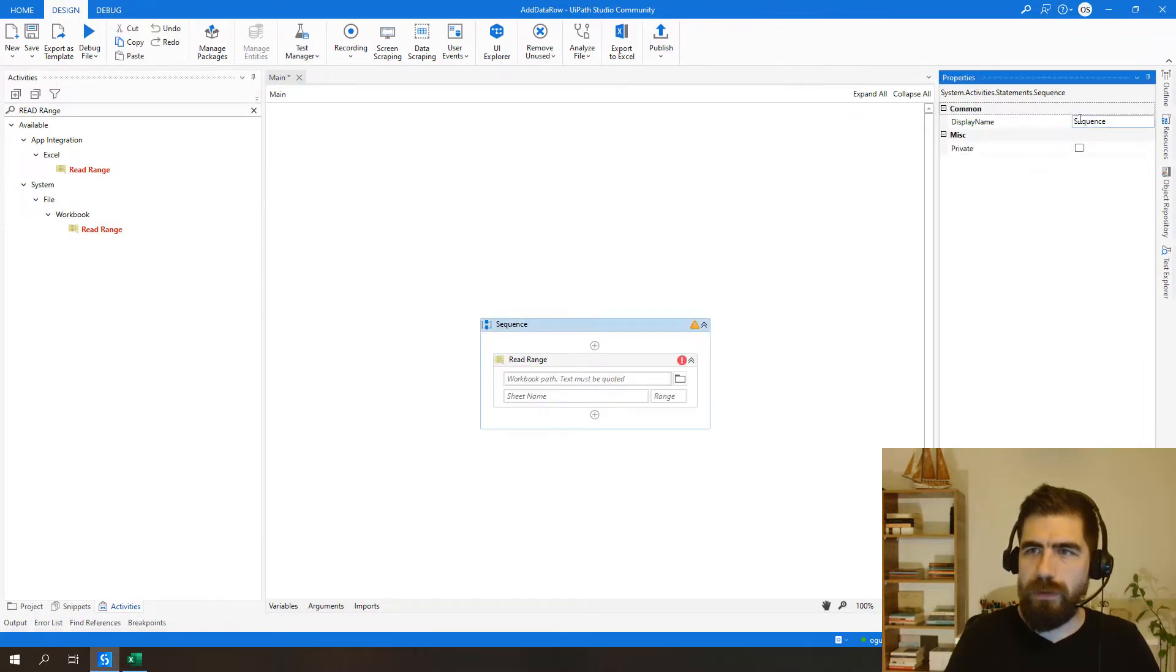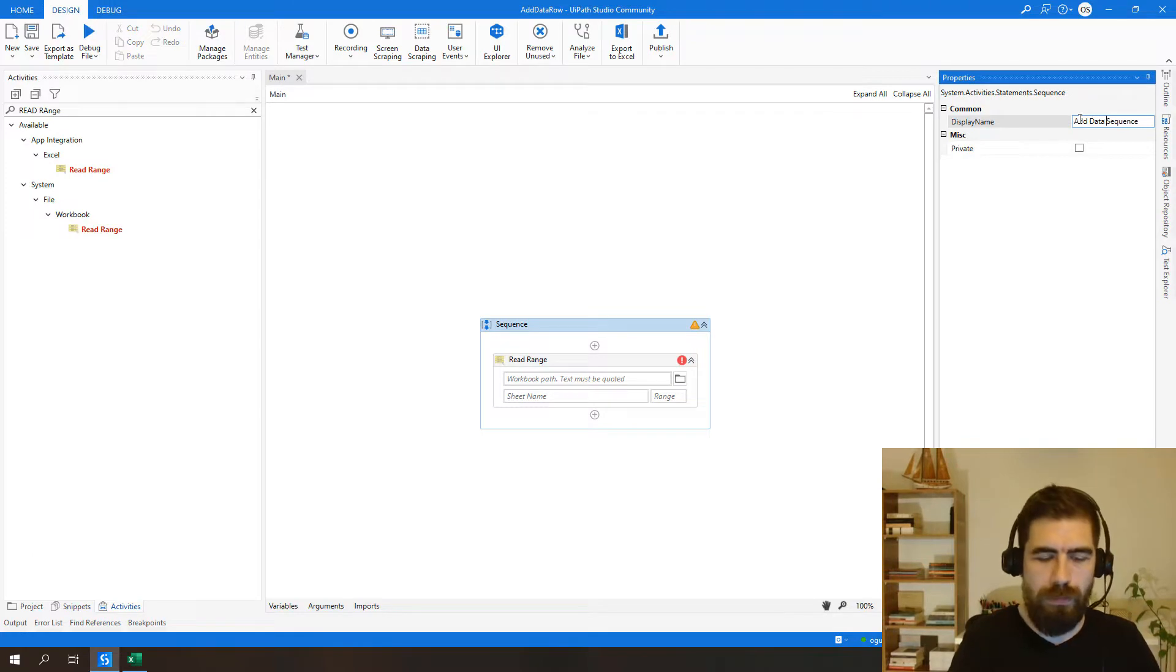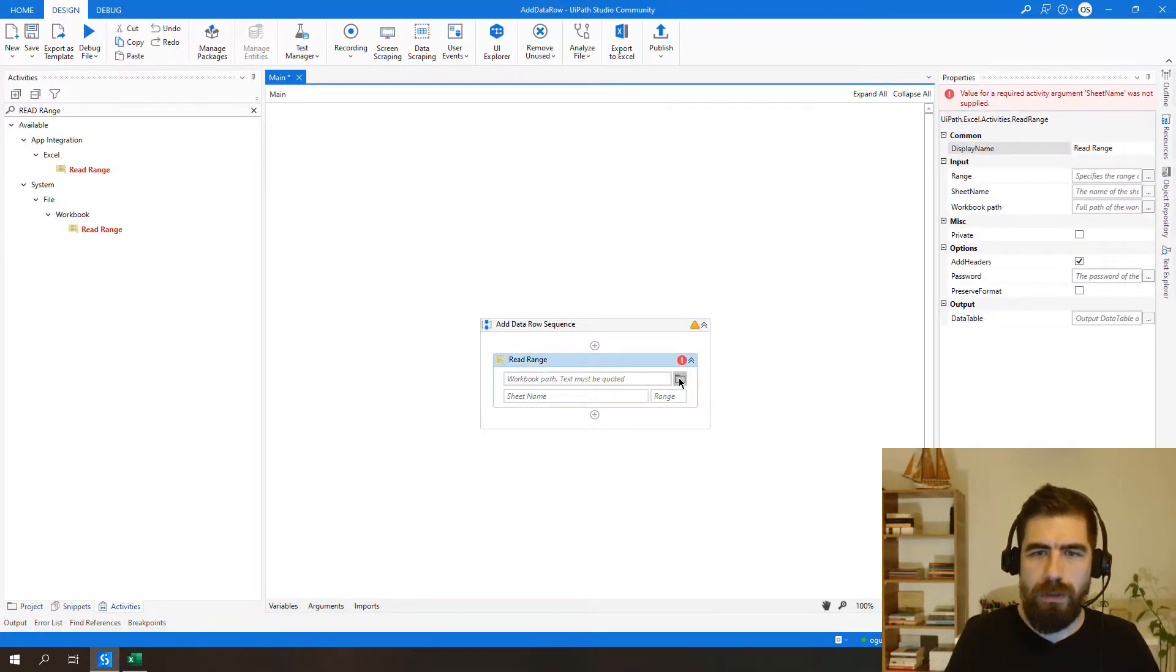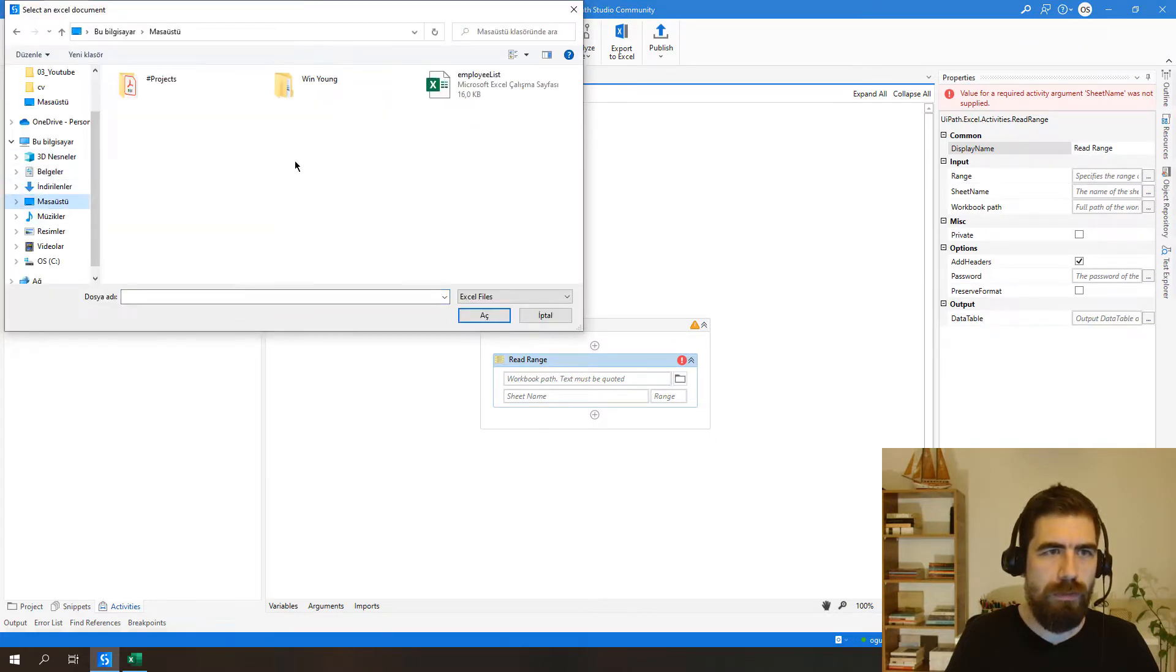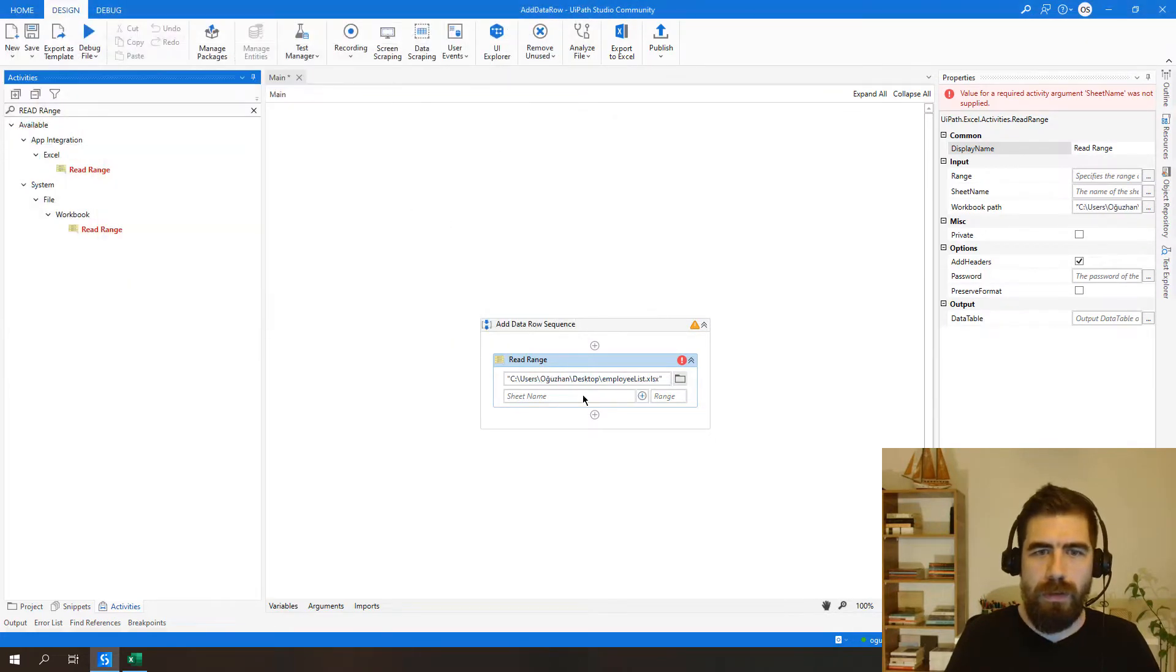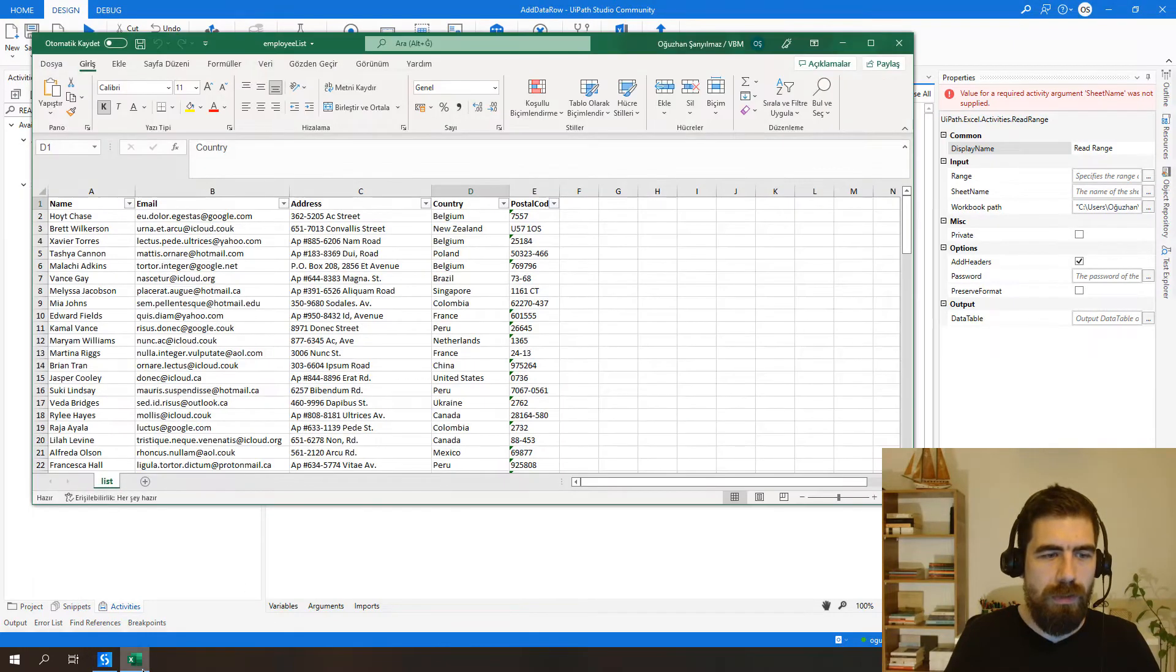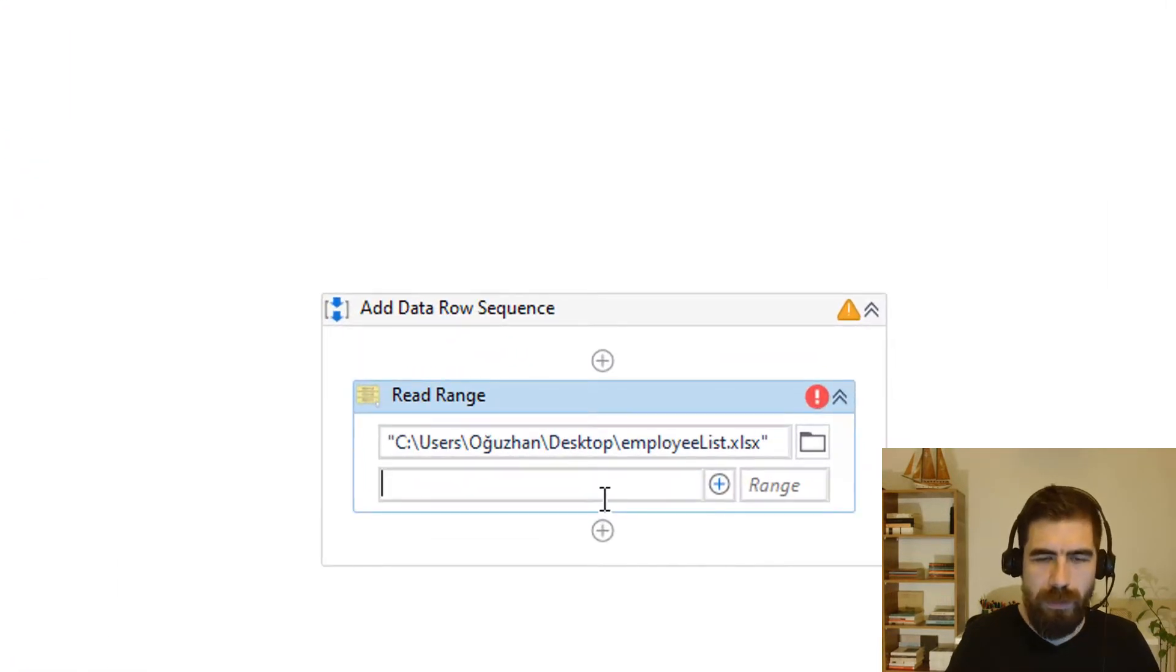Let's call it addDataRowSeconds and let's try to identify my workbook which is on desktop. Okay, and the sheet name is list, so let's type list.